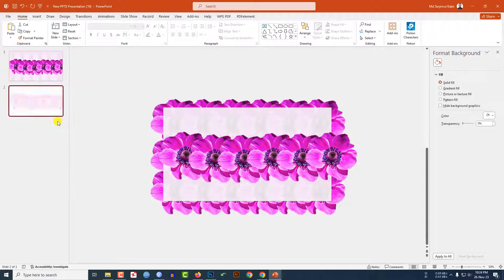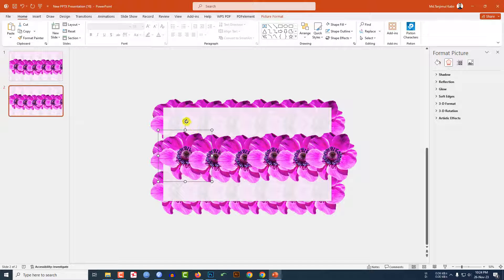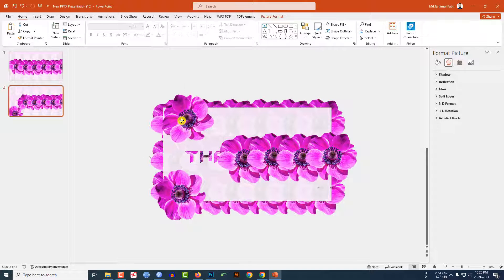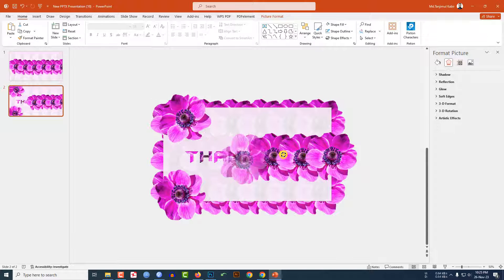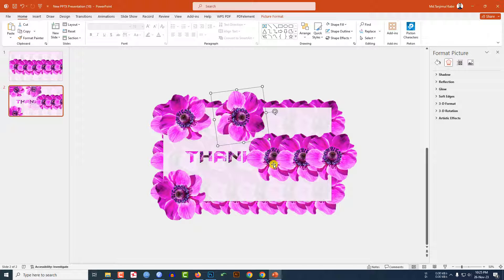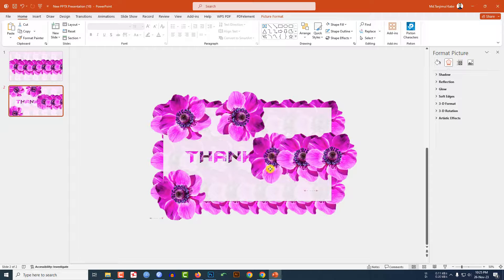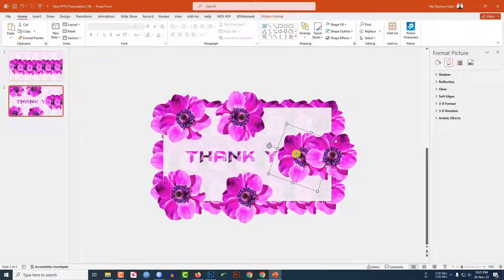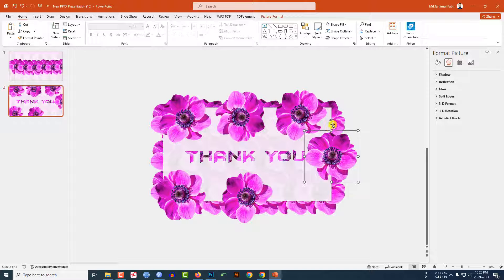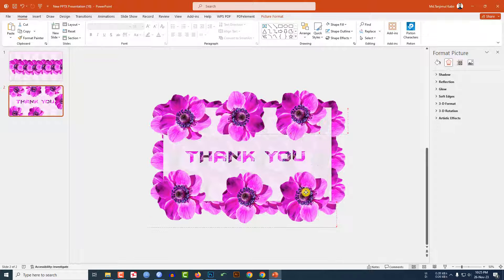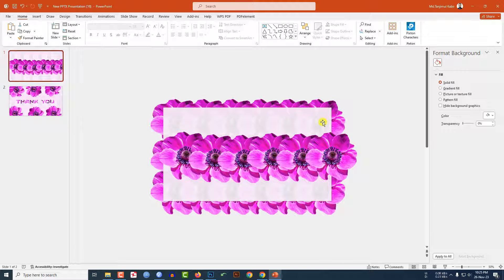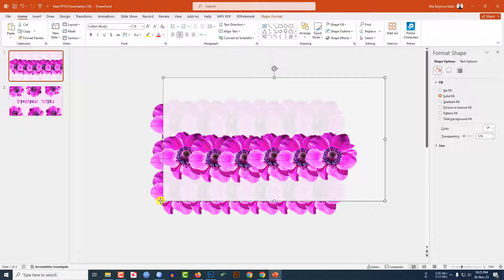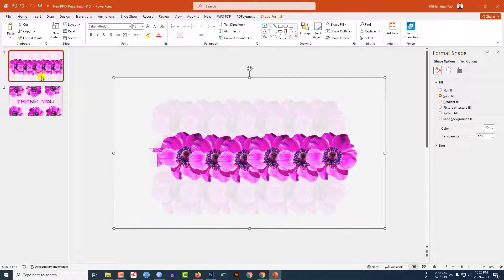Right-click and duplicate the slide. On the duplicate slide, select each flower one by one, rotate it and reposition it. Do this for all flowers. Then go back to the first slide, hold Shift and increase the size of the element.